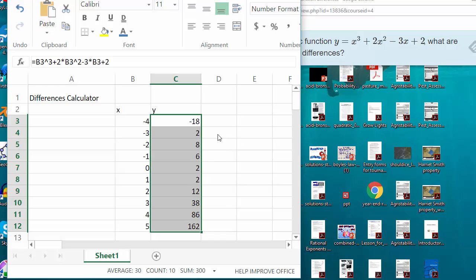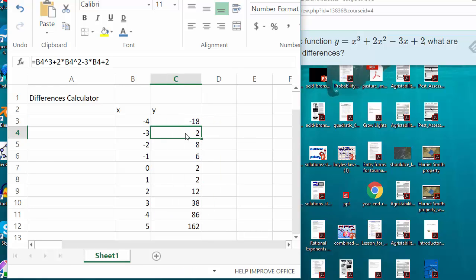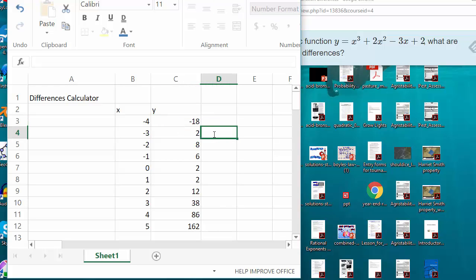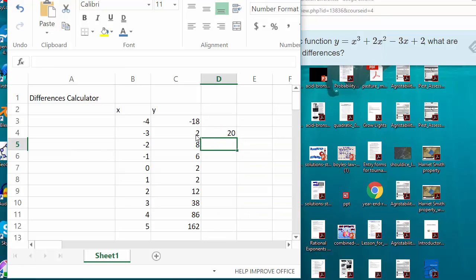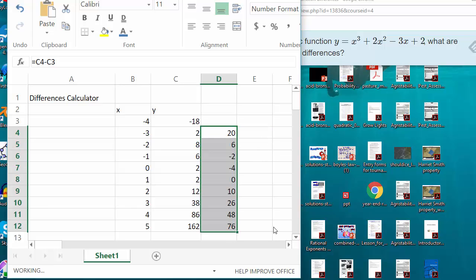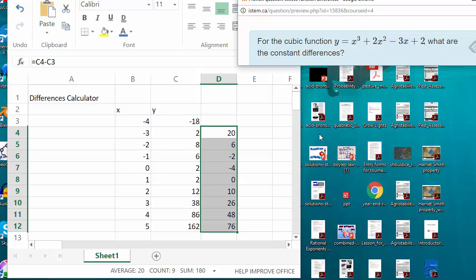Now I am going to calculate the differences. We are going to take the output here in cell C4 and subtract the previous output in cell C3. So we are going to go: equals C4 minus C3. I can see that 2 minus negative 18 is 20, so I have not made any mistakes. Now I fill down. These are the first differences, and as I can see, the first differences are not constant in this case of this cubic function.